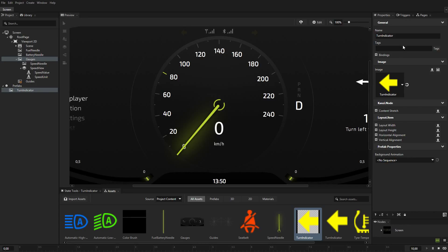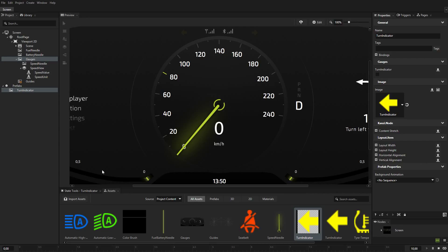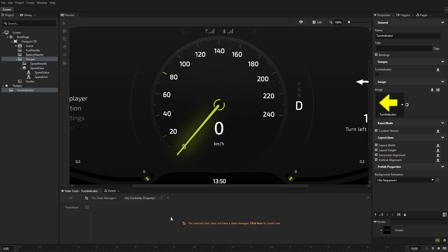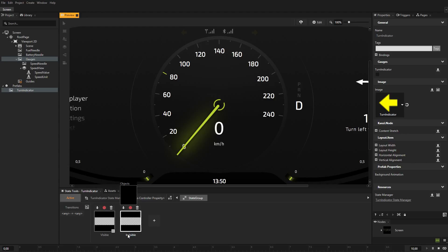Add the turn indicator property to the prefab. In the state tools, create a state manager for the turn indicator prefab. Create two states and name one visible and the other invisible. One defines the state of your application when the turn indicator is visible, the other when the turn indicator is invisible.